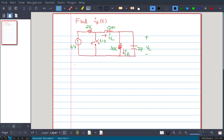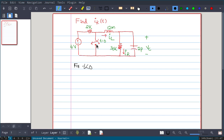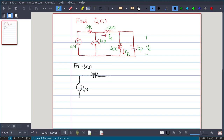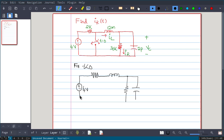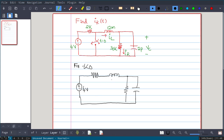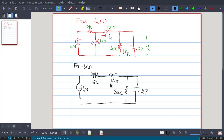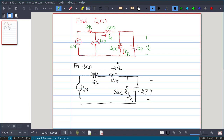Step 1: for t less than 0, the switch is open. Our circuit consists of a 4-volt source and 2kΩ resistor, with the capacitance, 12 millihenry inductor, 30kΩ resistance, and 2 picofarad capacitor. iR is the current through the 30kΩ, iL is the inductor current, and VC is the capacitor voltage. This is the t less than 0 configuration with the switch open.